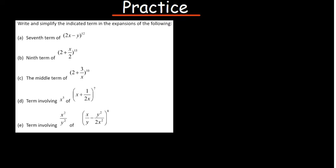It's very important that even as you do your personal studies, you practice before you move on to a new concept. Previously we've talked about the binomial theorem and how to find the nth term, so I want us to practice what we've learned so far.